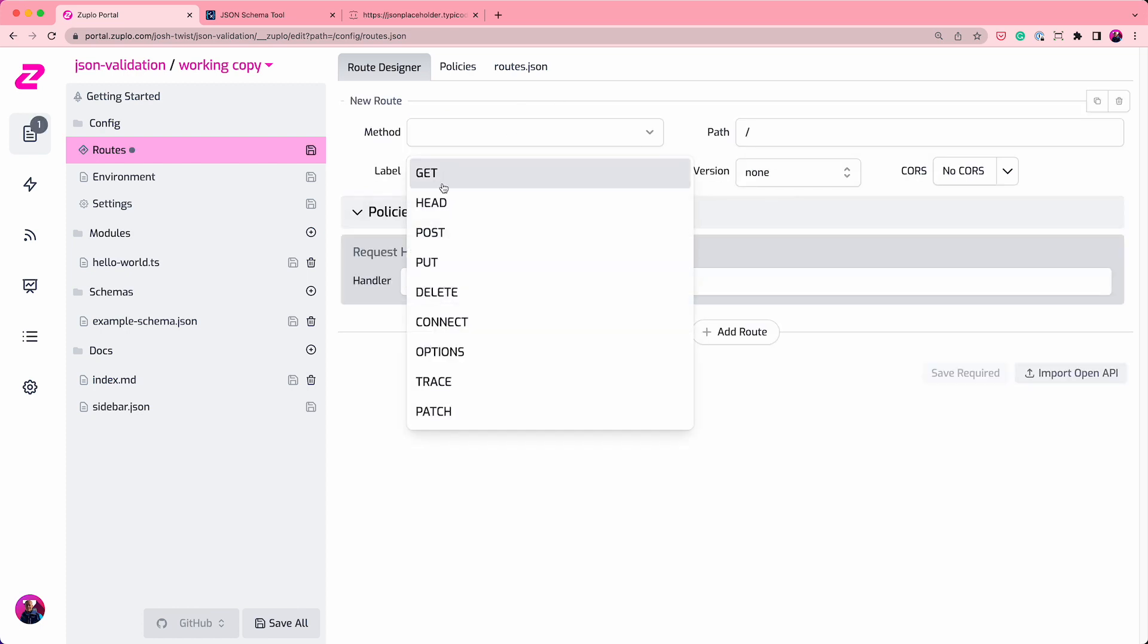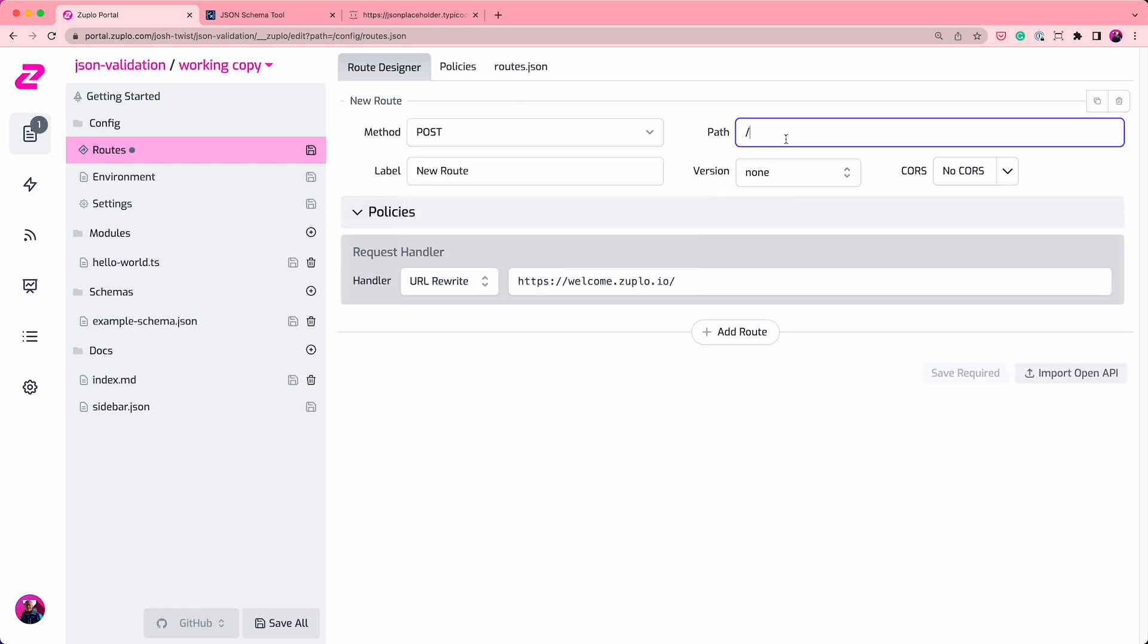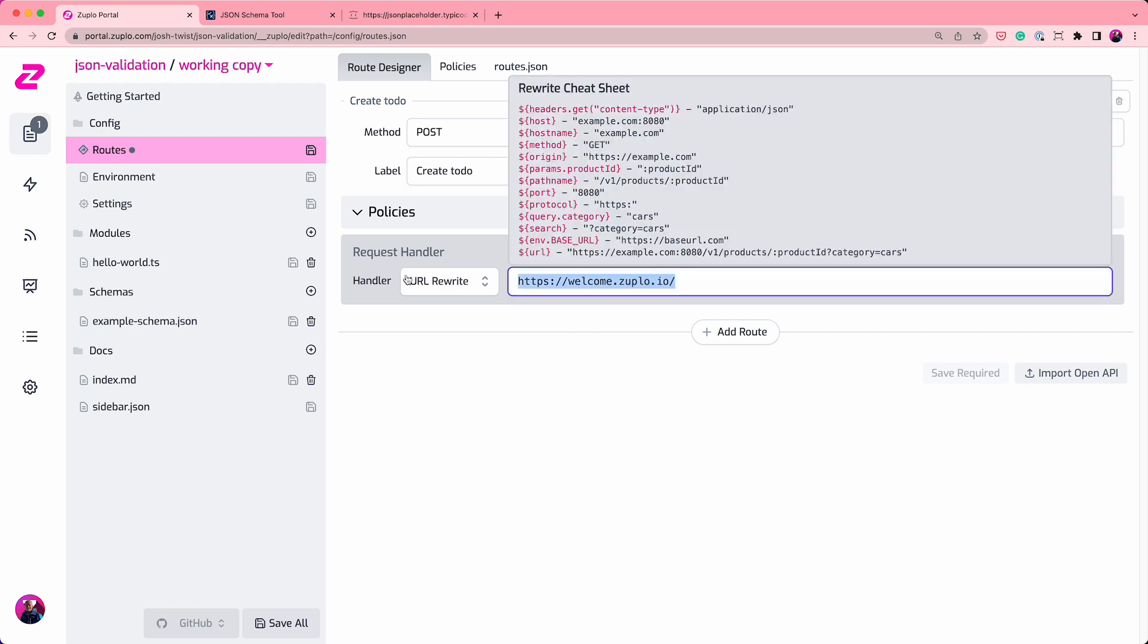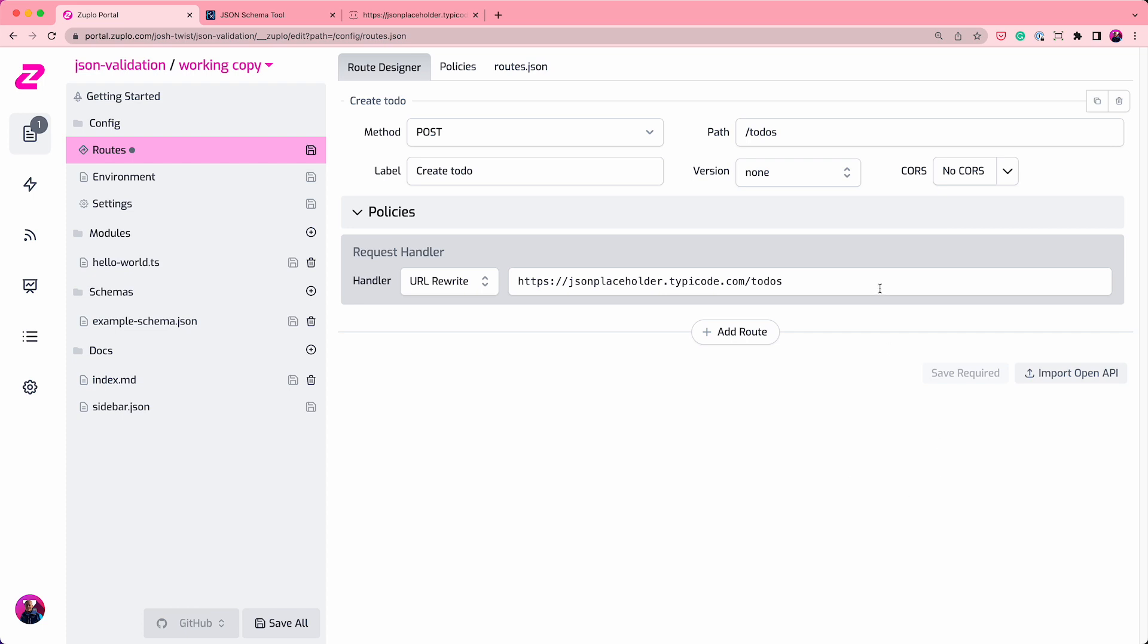This route is going to support post, and it's going to have a to-dos path or endpoint, and we're going to call it create to-do, which makes sense. That's just going to proxy this example to-dos API that we often use in our demonstrations. If I do a post of that, it will create a to-do.